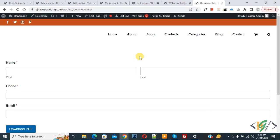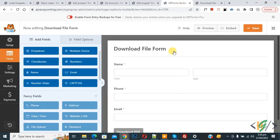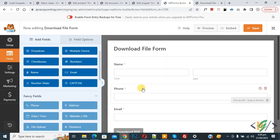We are using the WP Forms plugin. On screen you can see the form. Now go to the form builder. We are in the form builder now, you can see the fields. Select any field, as we are going to set the maximum and minimum number of characters.